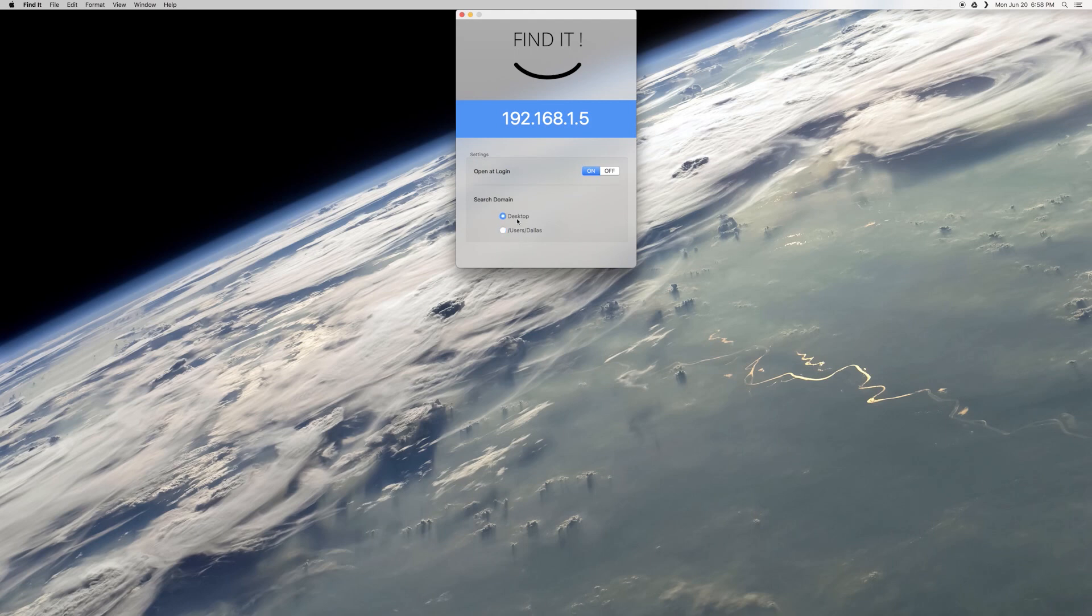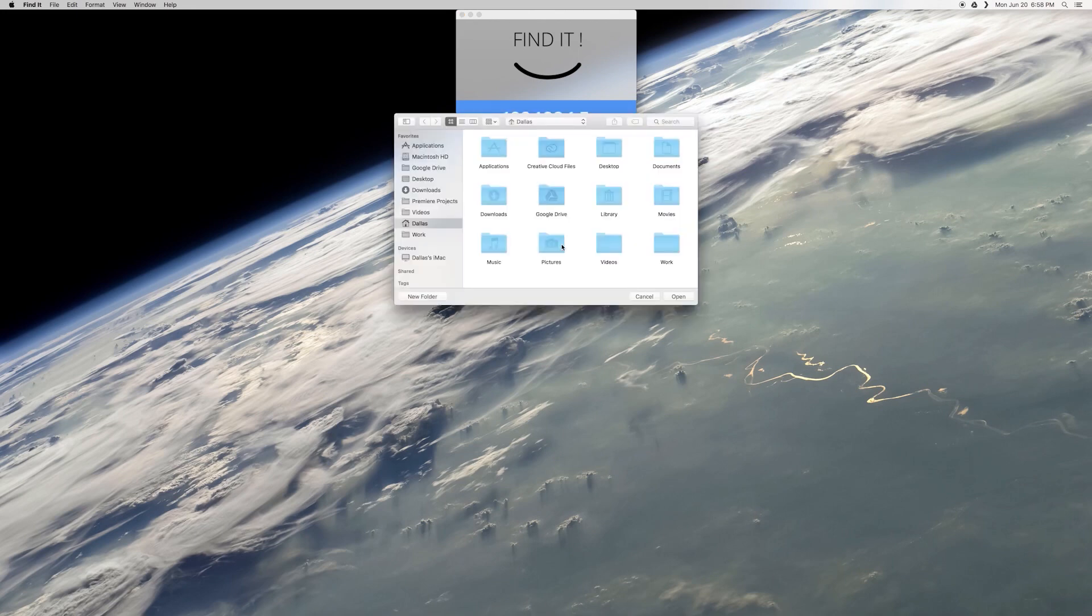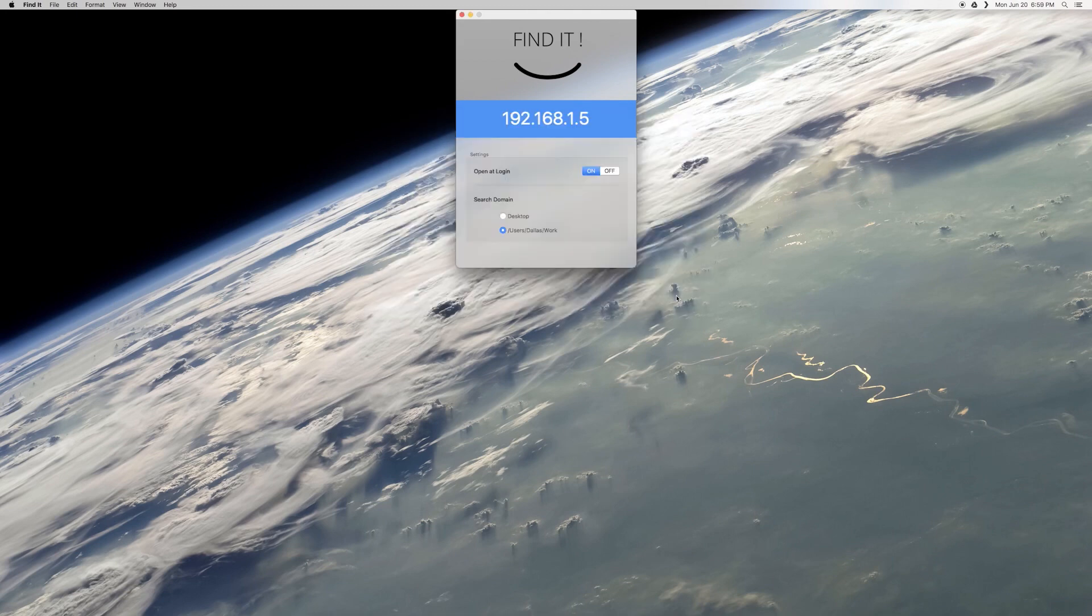Beyond that, you can change the folder that you'll be able to search on your iPhone by changing the second option from Desktop to Custom. When you do that, you'll see a file browser window. Just select any folder that you would like to be able to access from your iPhone, then click the Open button.